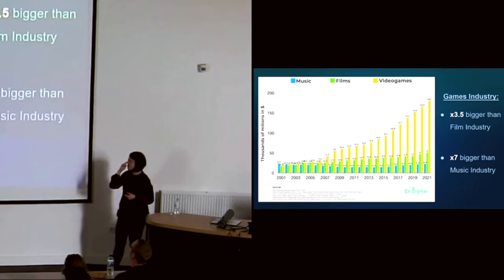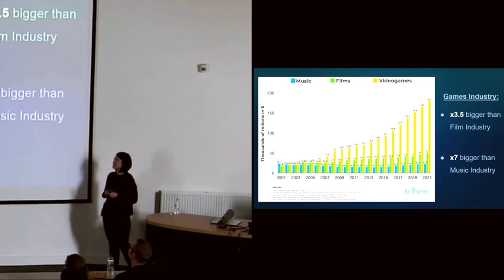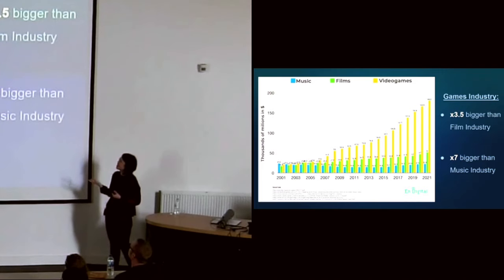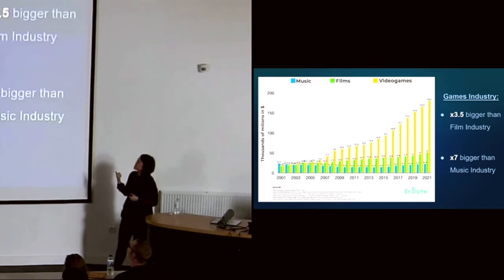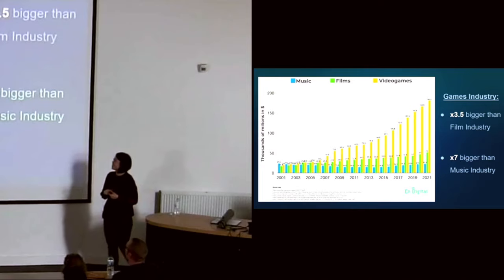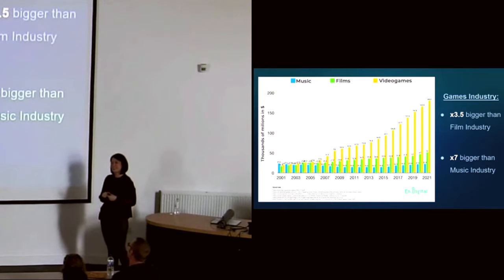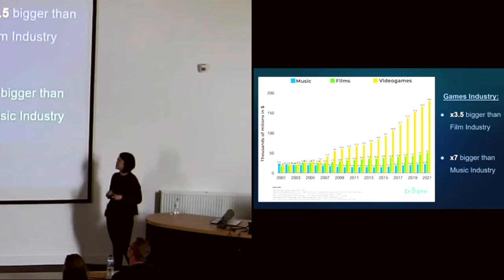What does 180 billion dollars mean in context? Looking at this graph, the games industry is actually three and a half times bigger than the film industry and seven times bigger than the music industry. It's quite a comparison, but it's exciting times to be in games.